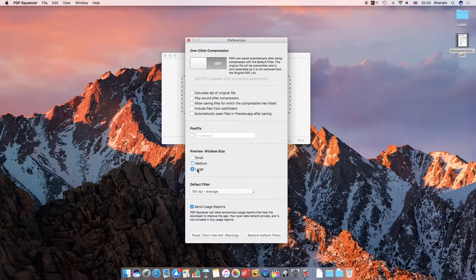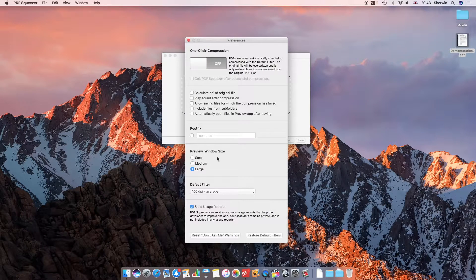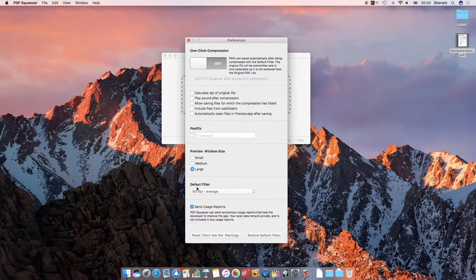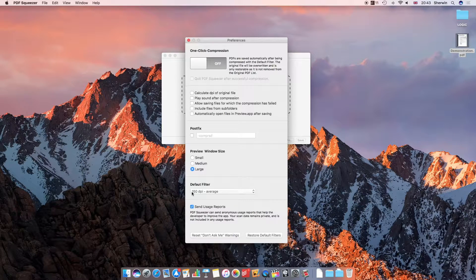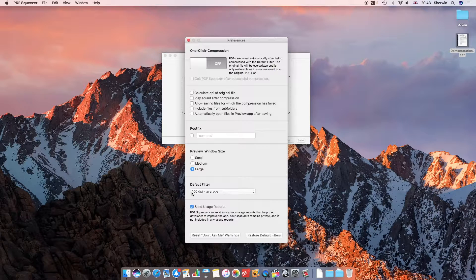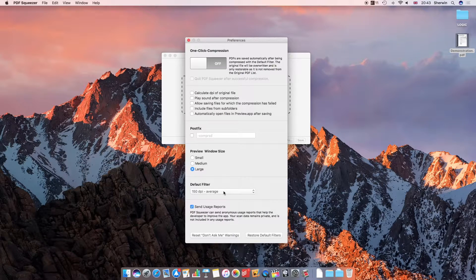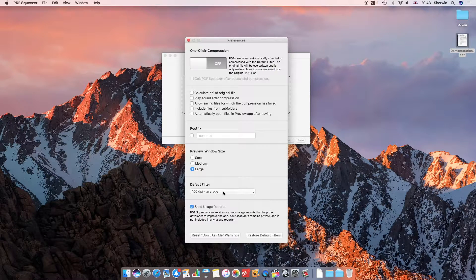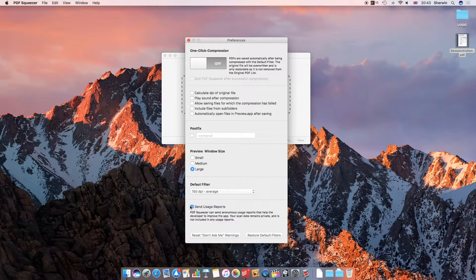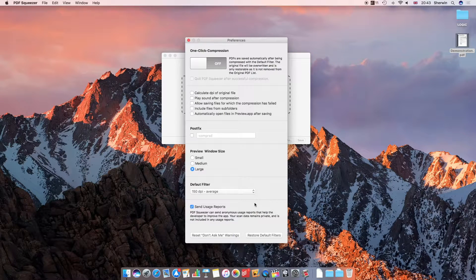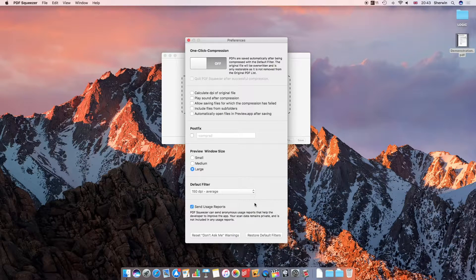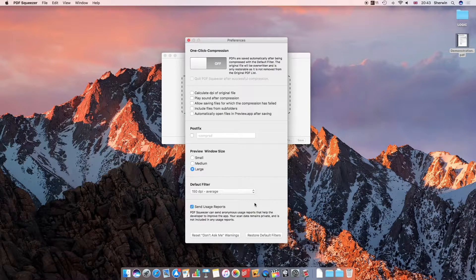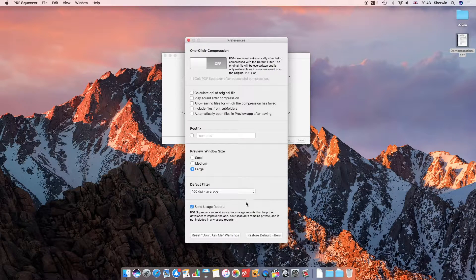You can choose the size of your preview window if you want a small window. You can choose your default filter, which is the resolution the file will be compressed at automatically in the event where you don't manually choose your resolution. And you can choose to send usage reports, so if the app crashes or something goes wrong, it will automatically send a crash report back to the developers so they can sort the problem out.